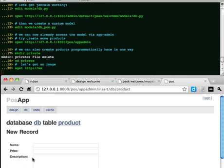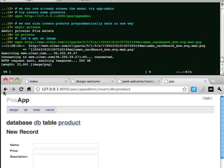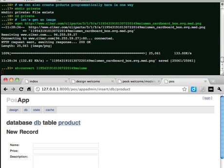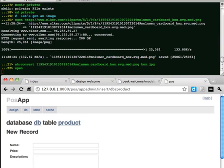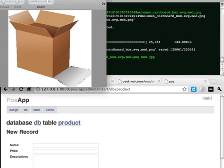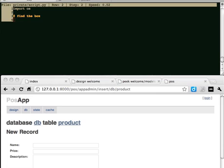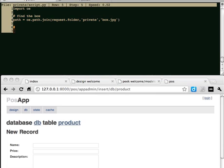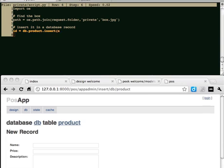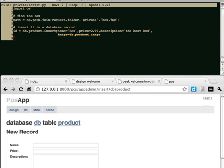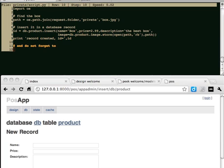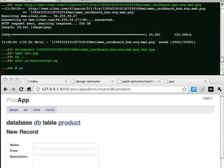Let's get an image, find the box, insert it in a database record, and do not forget to commit. Now let's run it.